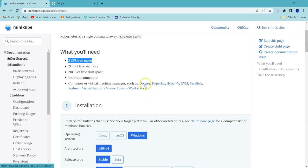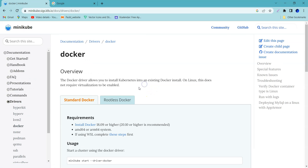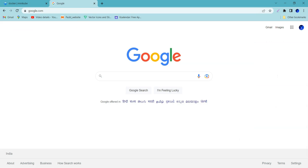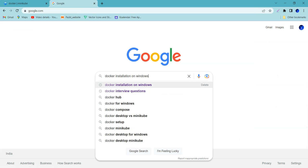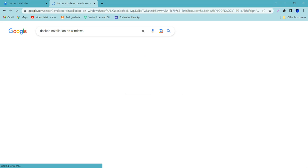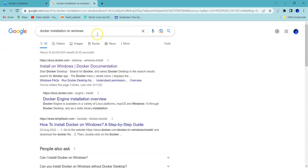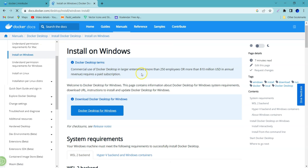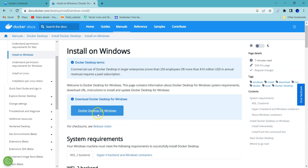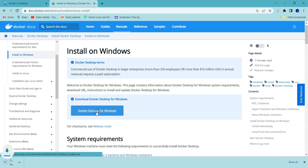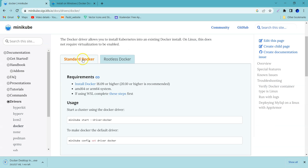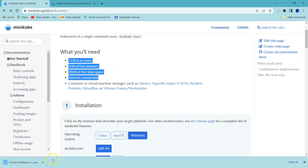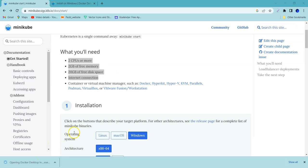We can install Docker by clicking over here. You can search for Docker installation on Windows, and you will get direct executable files. Go to install on Windows Docker documentation. Here you can see the executable to install Docker Desktop. I will download it. All these prerequisites are already satisfied in my system. Download has been completed and I am going to execute this one.